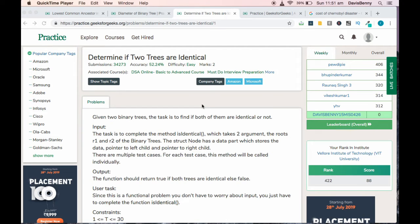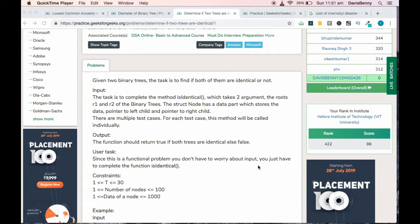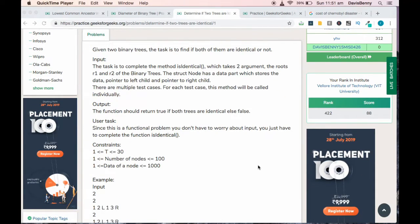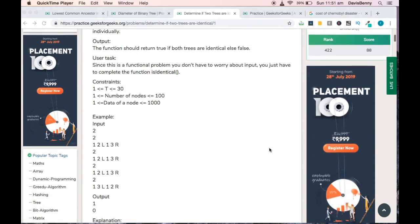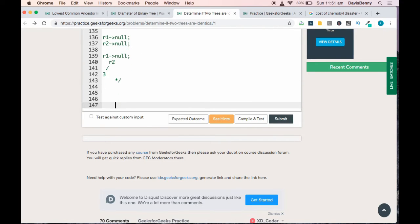Good morning everyone. Today we will be solving the 'Determine if Two Trees are Identical' problem. It's an easy level problem and you can solve it within a time limit of three to five minutes. The task is to check whether both given trees are identical or not. If they are identical, return true; if not, return false. As shown, these two given trees are identical since their values are the same.